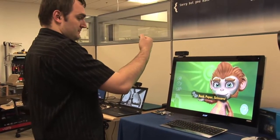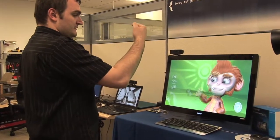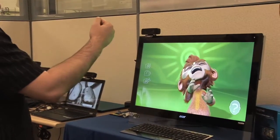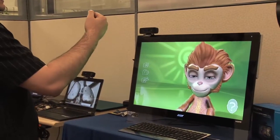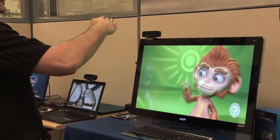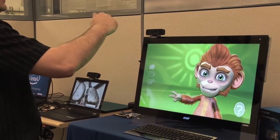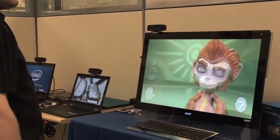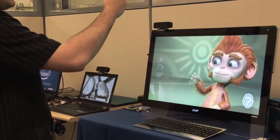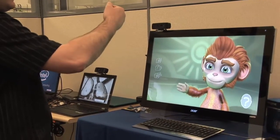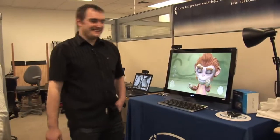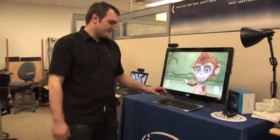And — nope, he doesn't like losing. Moogie likes winning. He really likes winning.